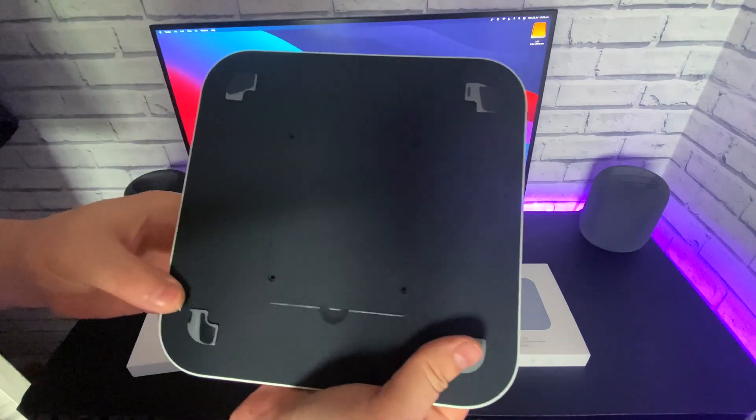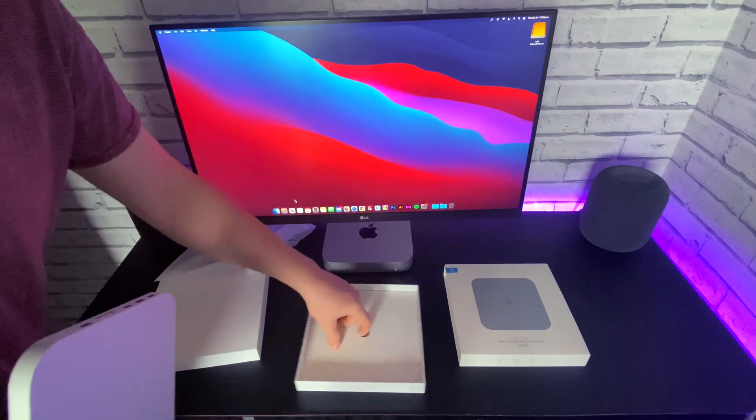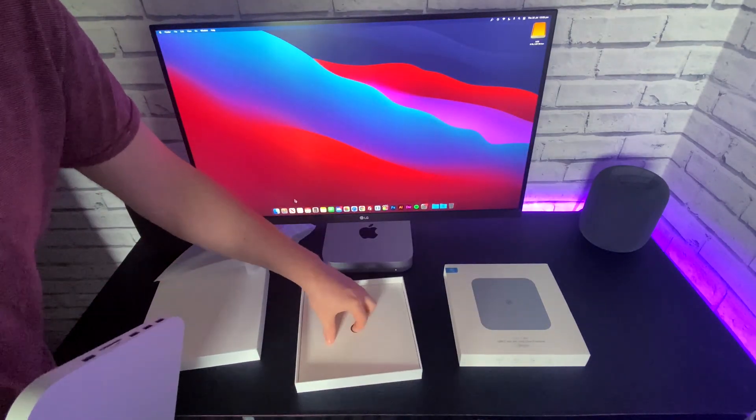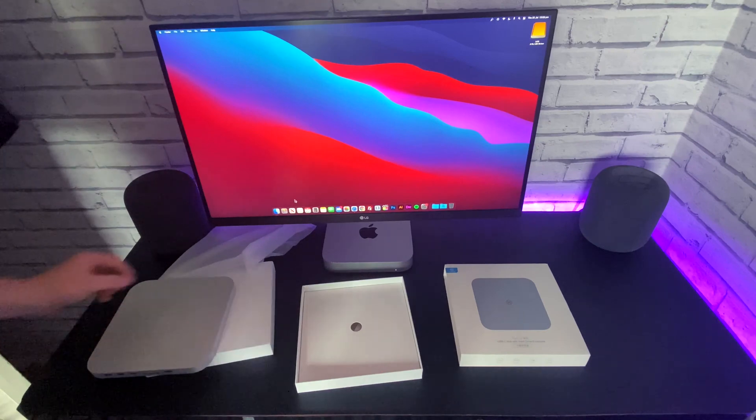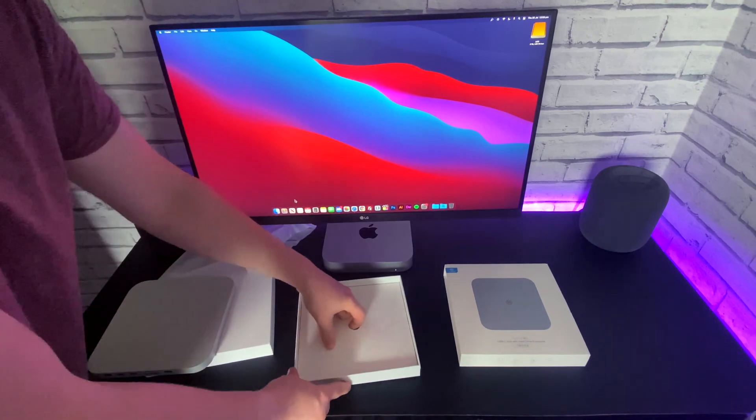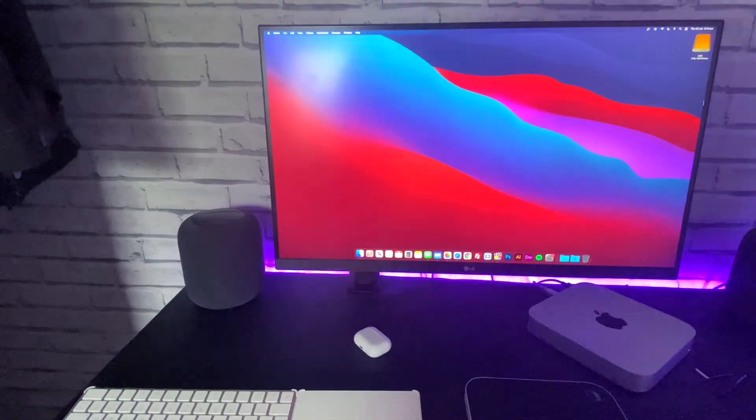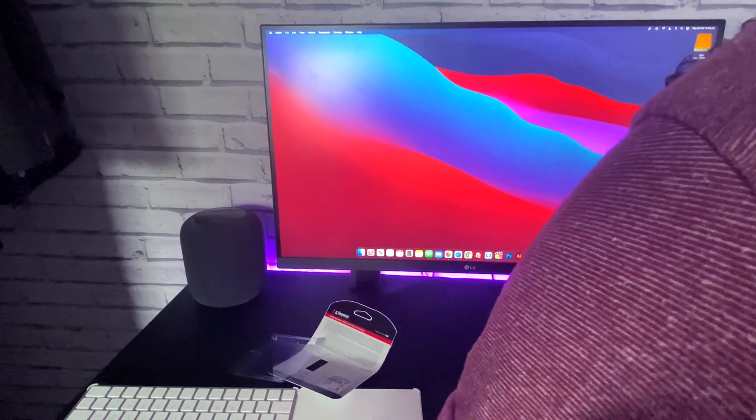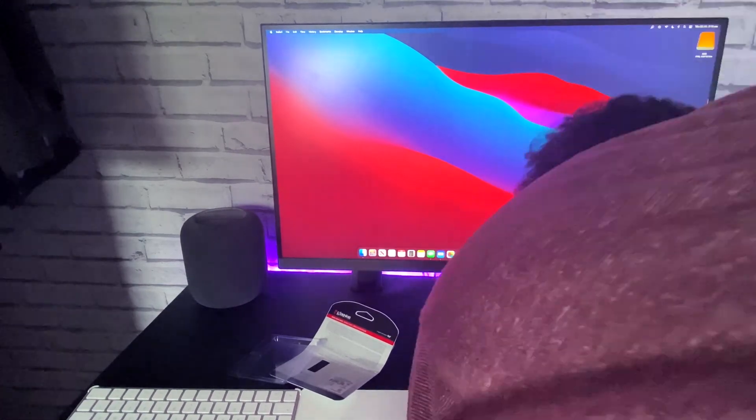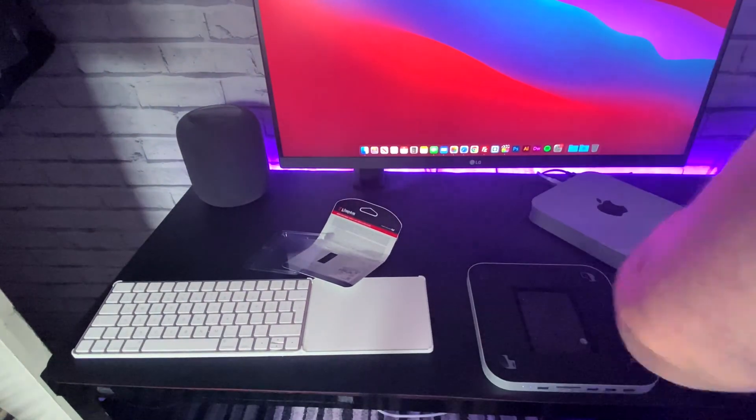On the bottom there's a spare slot for a SATA 3 hard drive or SSD. I have added a 480 gig SSD due to the small storage capacity in the M1 Mac Mini.